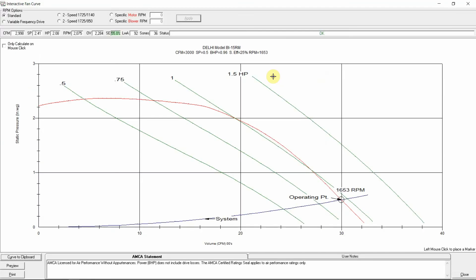You can see the curve zoom, so you can see the fan curve right here. See the brake horsepower levels and our operating point.